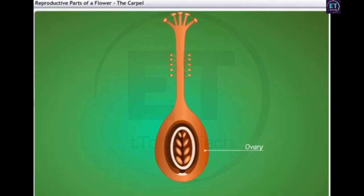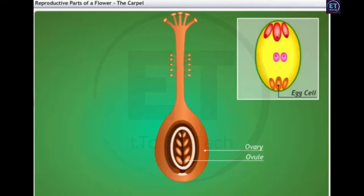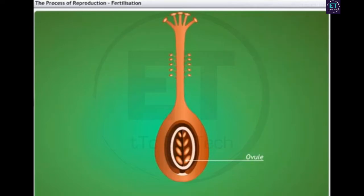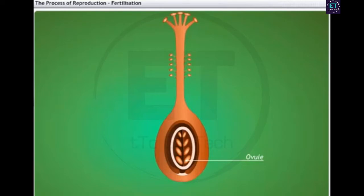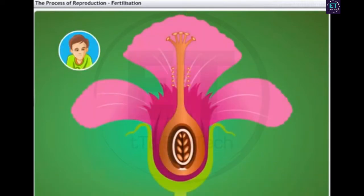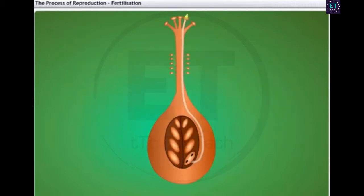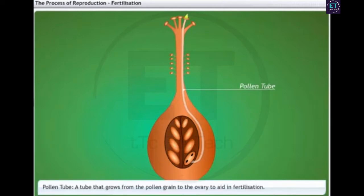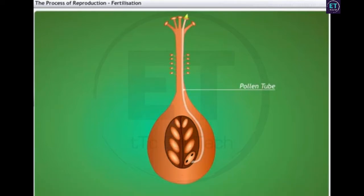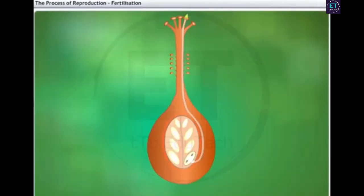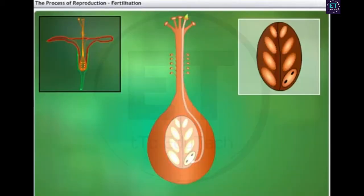When the butterfly carries the pollen grains from the stamen, the stigma can trap these pollen grains in its sticky surface. Then they can travel down to the ovary for fertilisation. So the middle elongated part of the carpel is the style, and this swollen part at the bottom is the ovary. Now let's look at the ovary. The ovary contains ovules and each ovule has an egg cell. To enable the pollen grains to reach the female germ cells, a tube grows out of the pollen grain and reaches the ovary. This tube is known as the pollen tube.